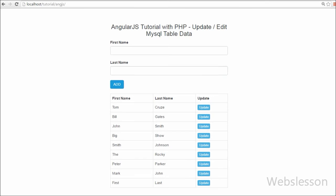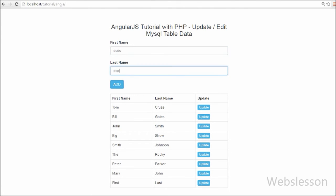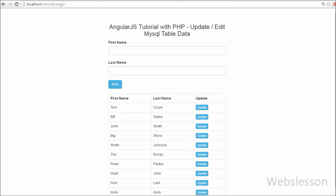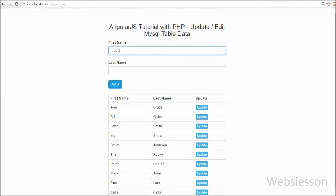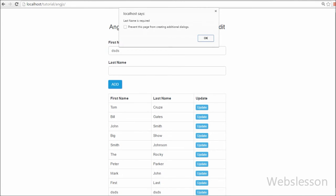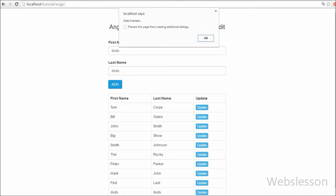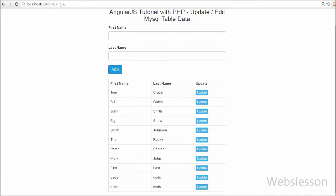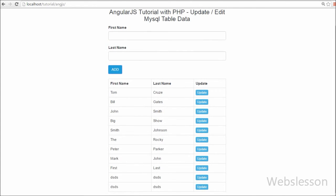You can see that when we click directly on the Add button without entering any value, it displays an alert message like 'Last name is required'. When we enter a value into the last name textbox and click the Add button, data is successfully inserted into the table. This is how we can implement required field validation.